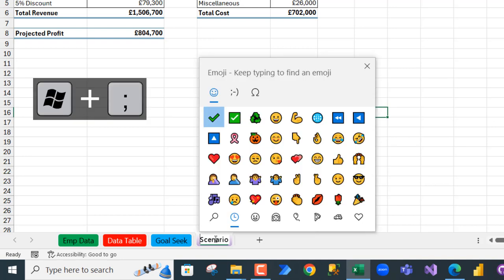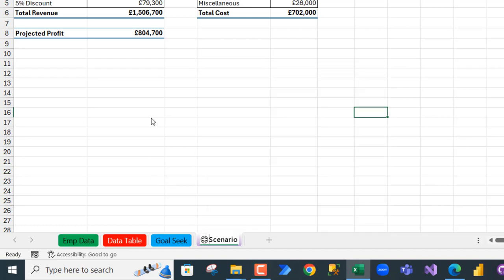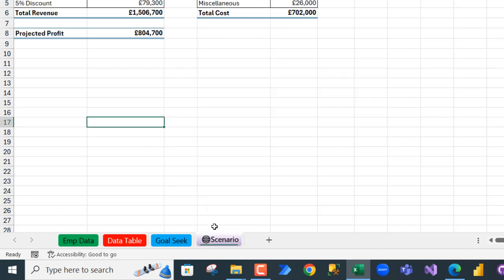can see all the emojis and icons, and I can choose anyone I love. Let me choose this, the web or the globe. So click on it and then click outside, and there we go. So you can